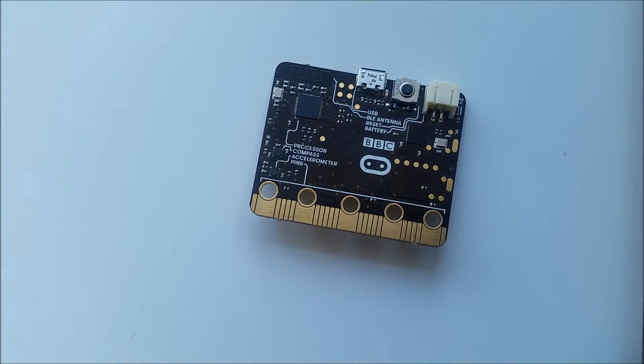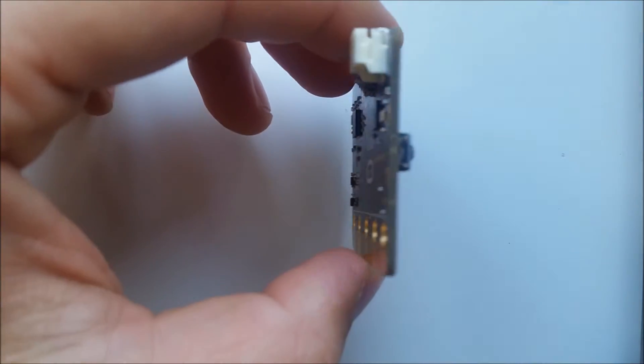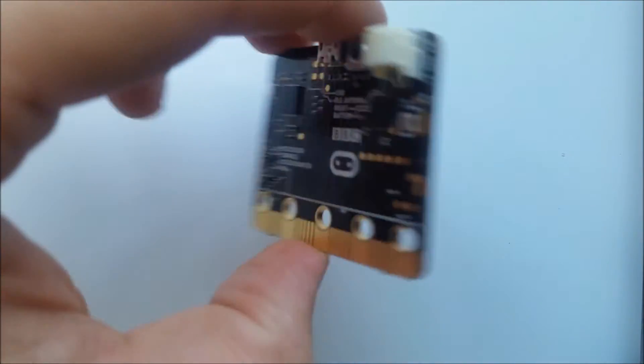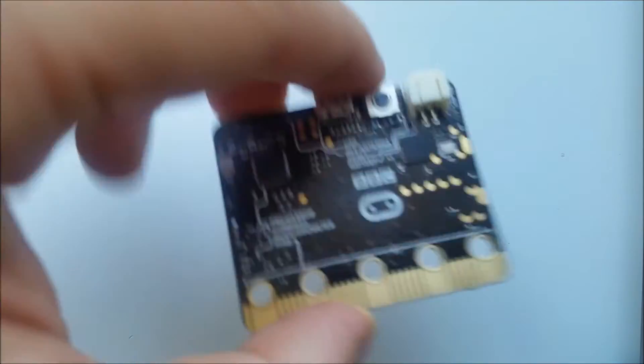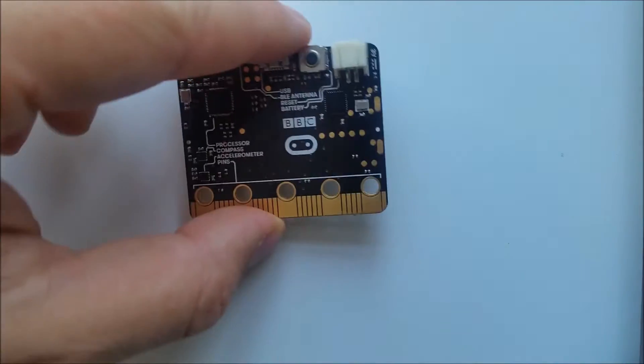We have an accelerometer which can measure the X, Y and Z rotation of the micro:bit.